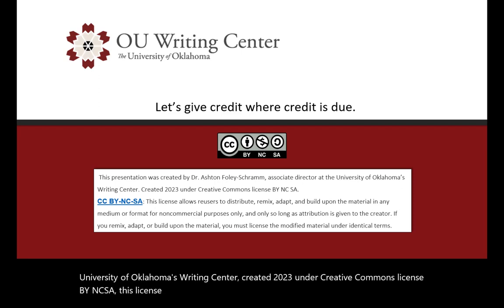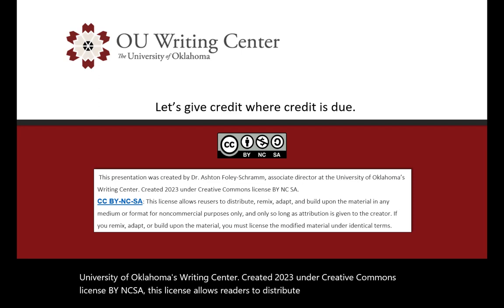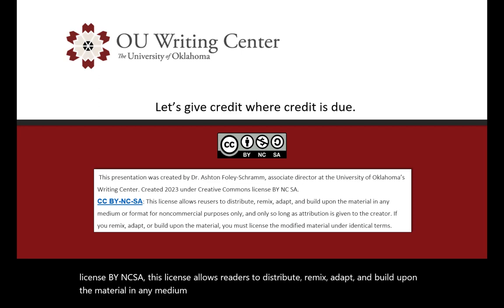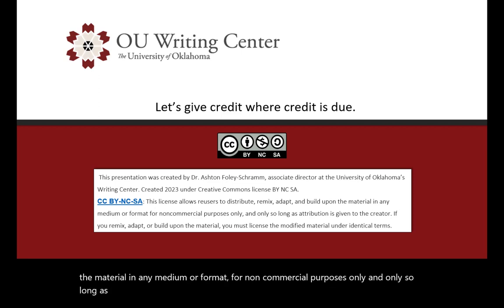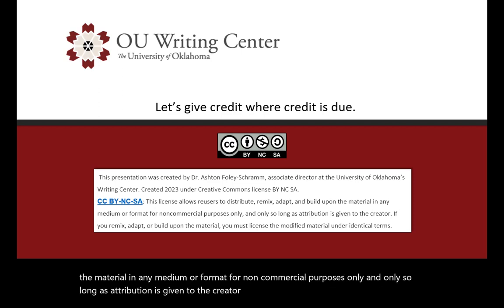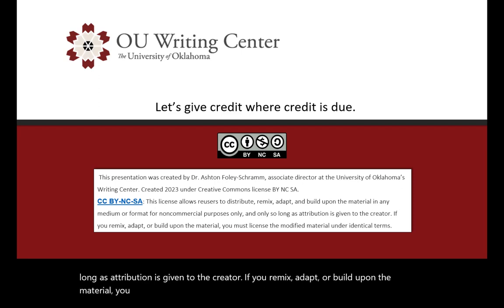This license allows re-users to distribute, remix, adapt, and build upon the material in any medium or format for non-commercial purposes only, and only so long as attribution is given to the creator. If you remix, adapt, or build upon the material, you must license the modified material under identical terms.